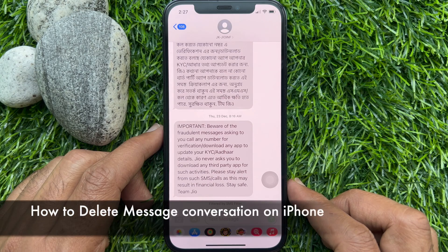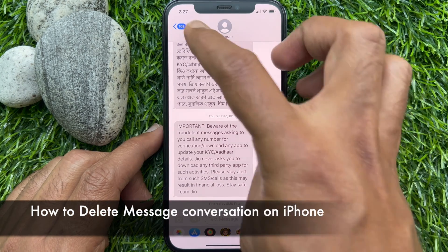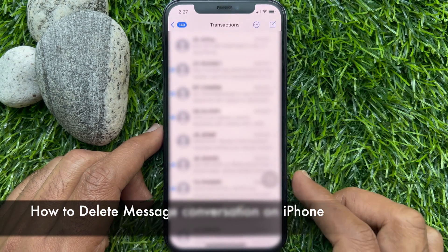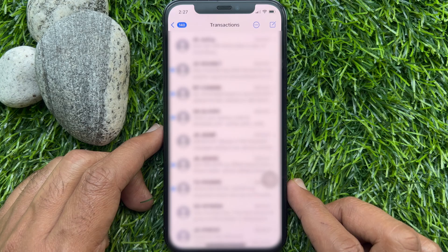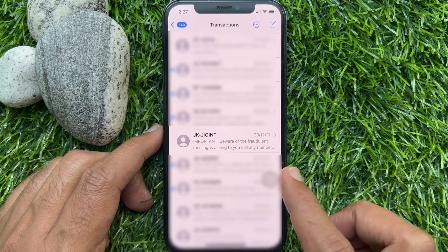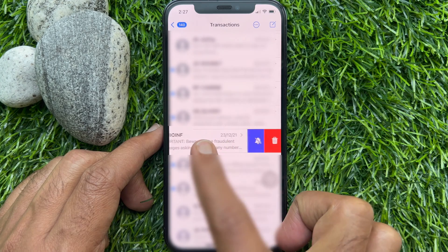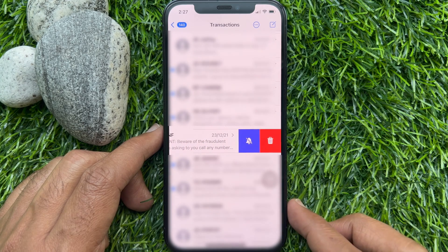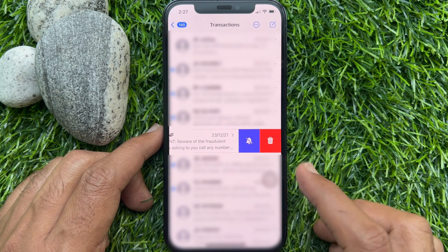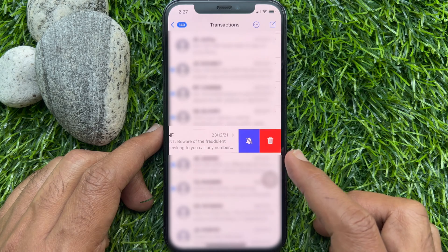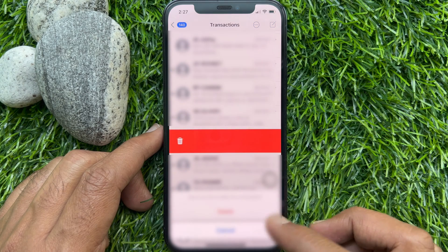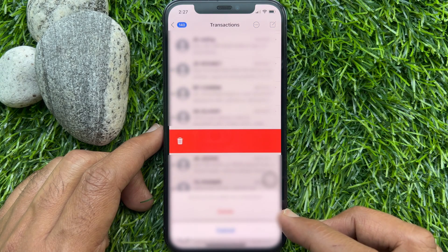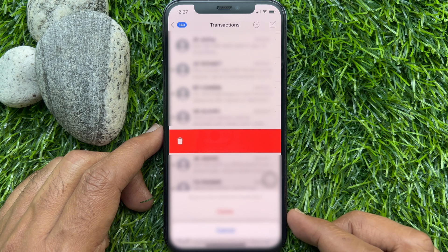If you would like to delete a conversation from Messages, just slide right to left on the conversation. Then tap the Delete button. Tap Delete one more time.